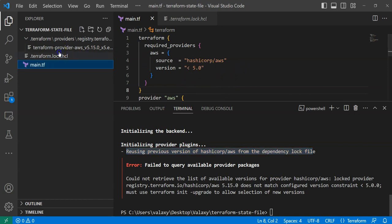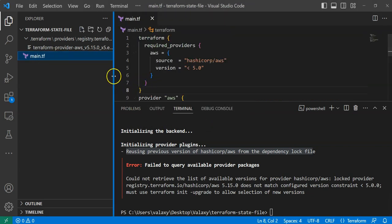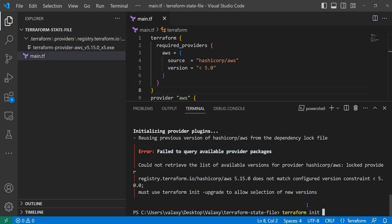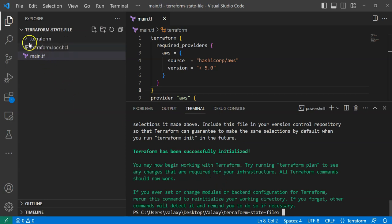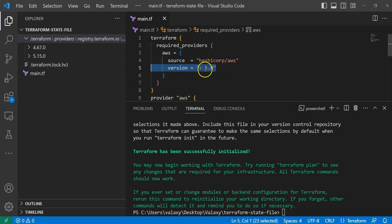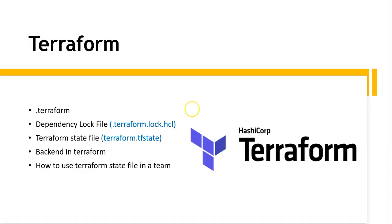If you still want to use the lower version, you need to delete the existing lock file. After deleting it and running terraform init again, it downloads version 4.67 — the latest version less than 5. Now you can see two AWS provider versions: 5.15 and 4.67. Based on our main.tf specifying version less than 5, it will lock to version 4.67. That's how terraform.lock.hcl works.